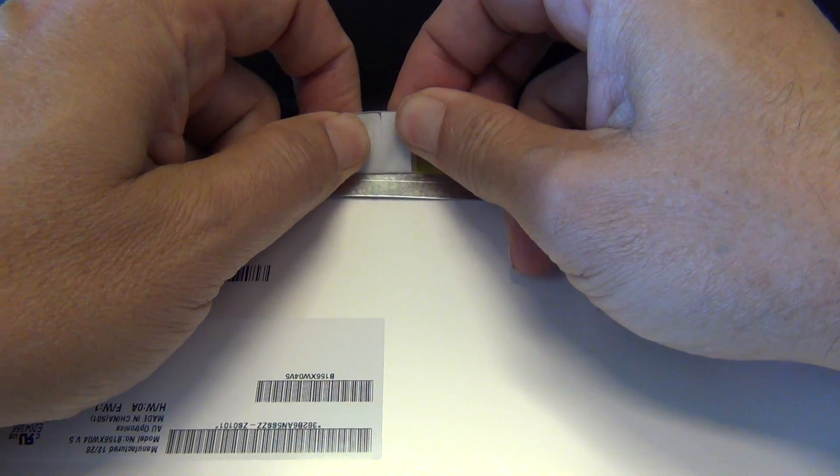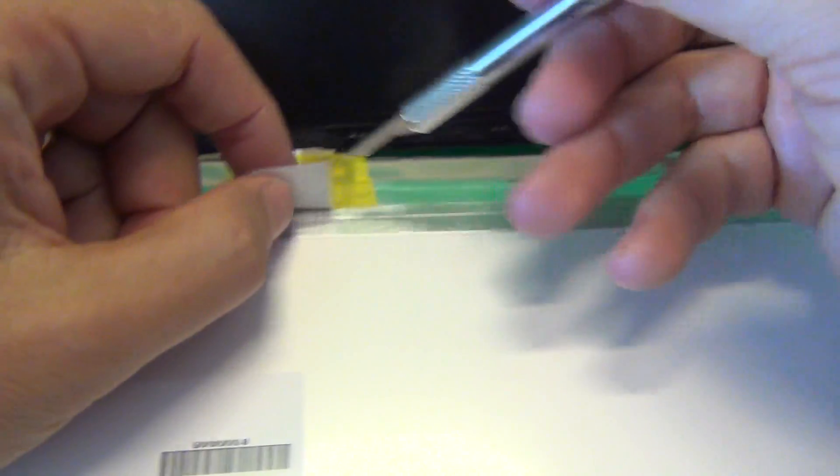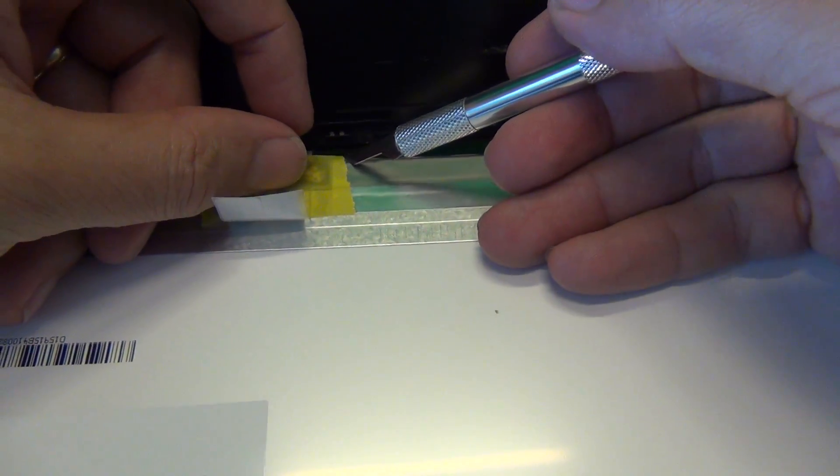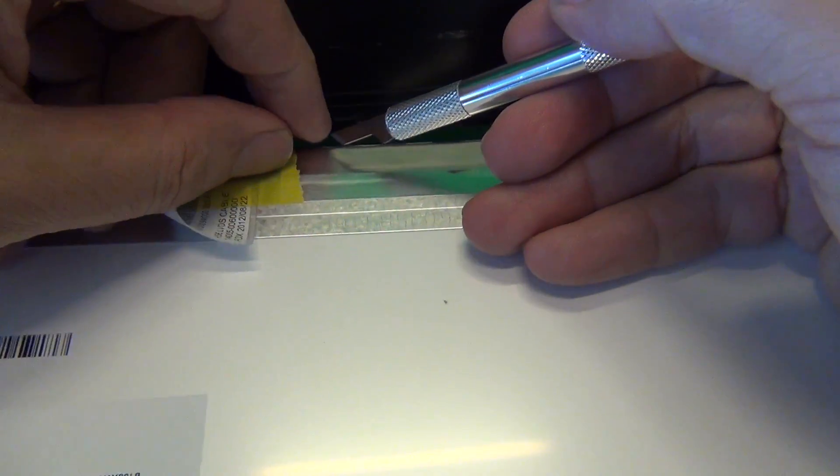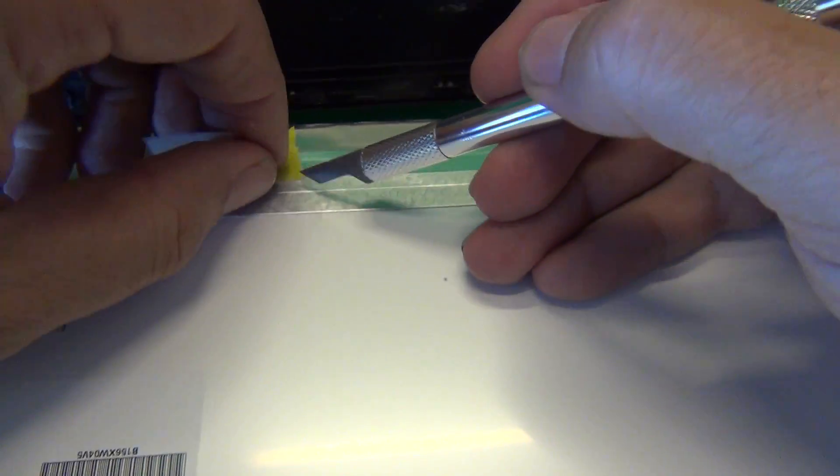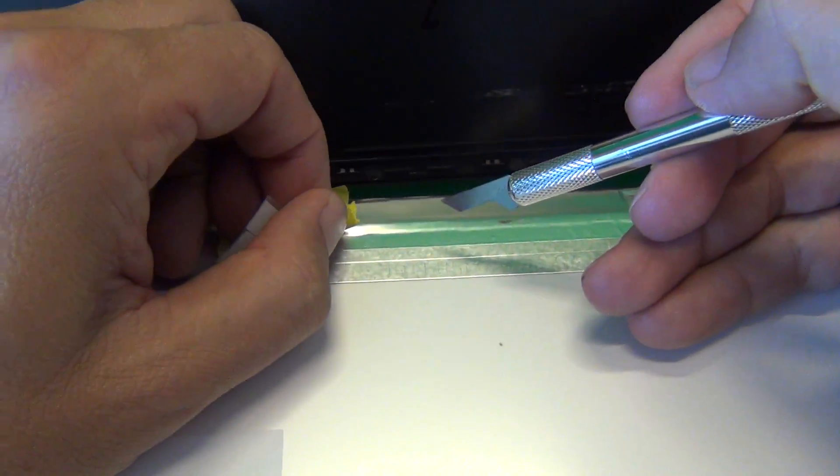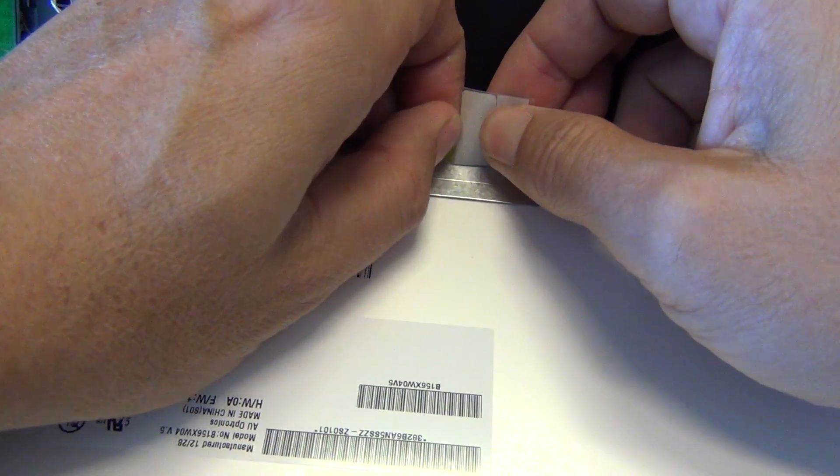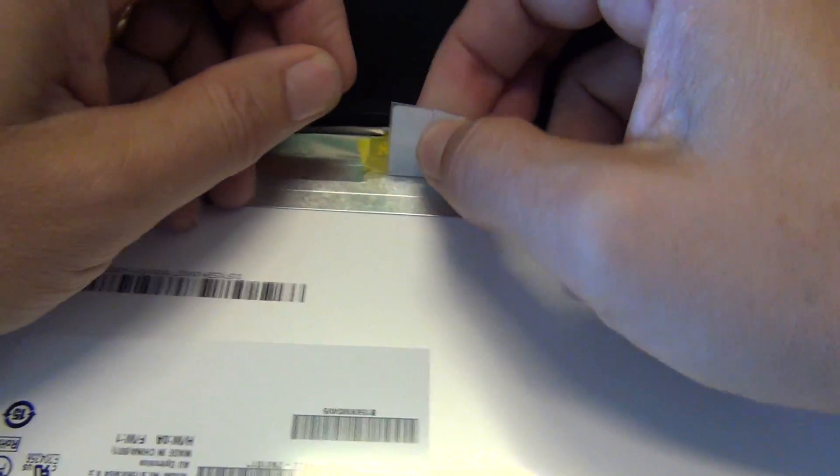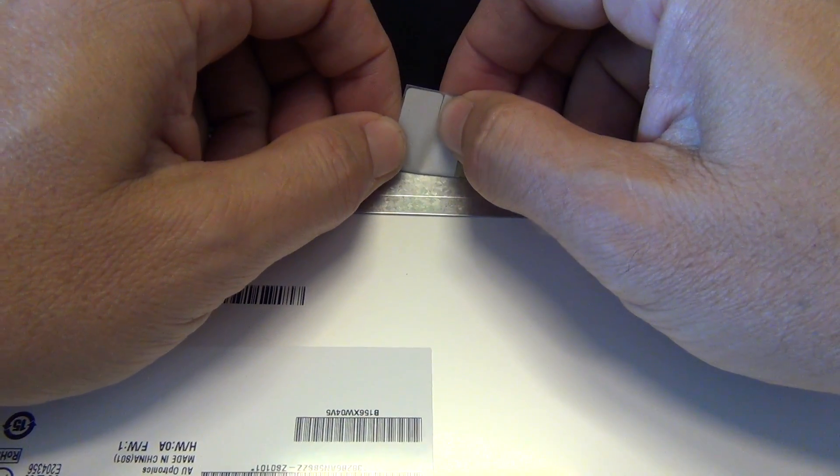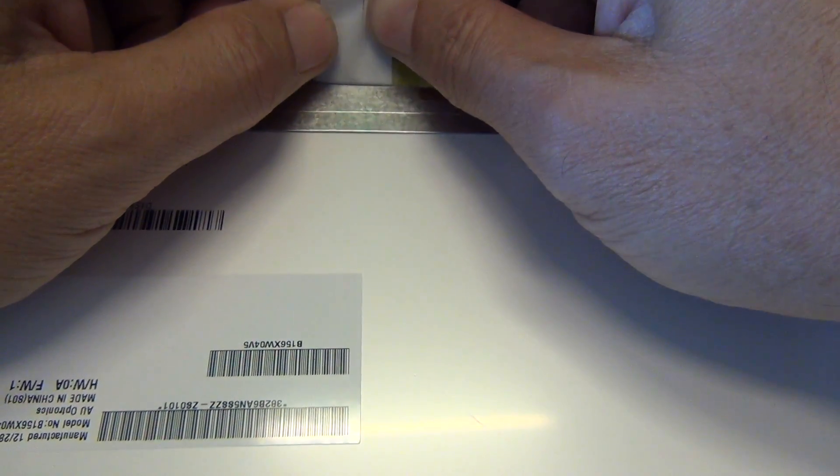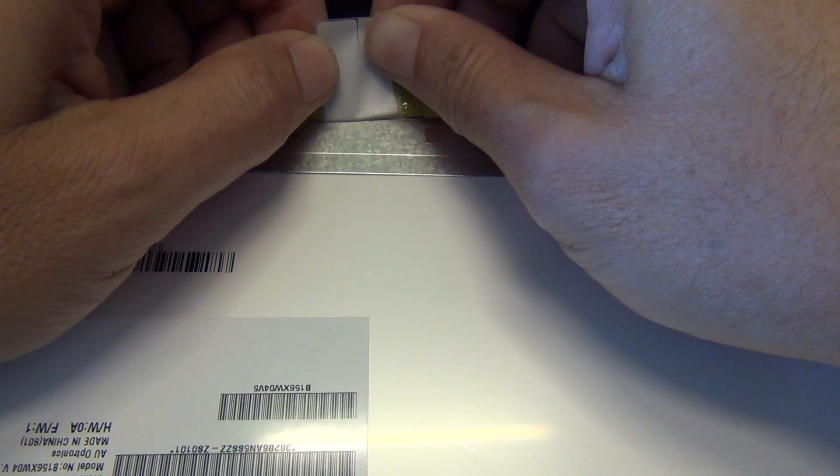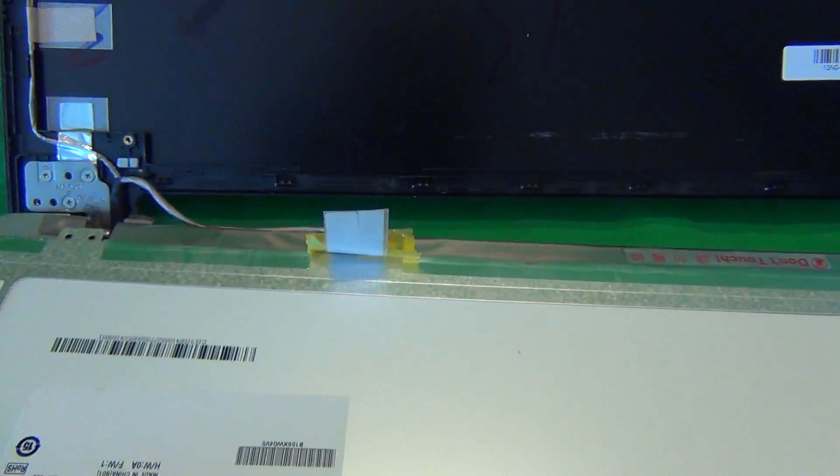Take your time on this part. Grab the tape and gently pull back until you expose the connector.